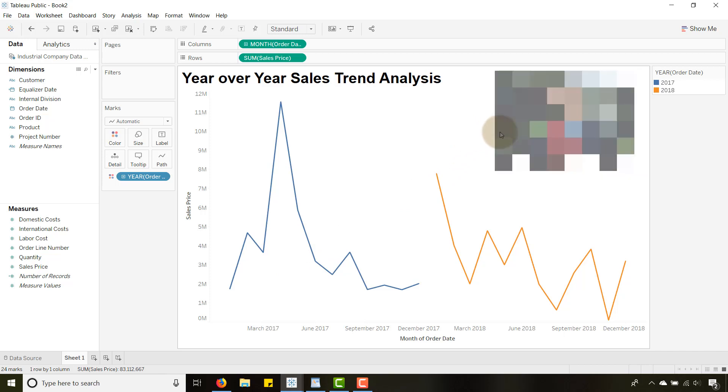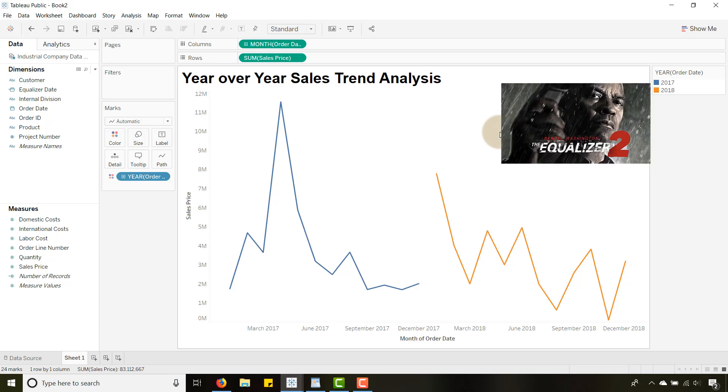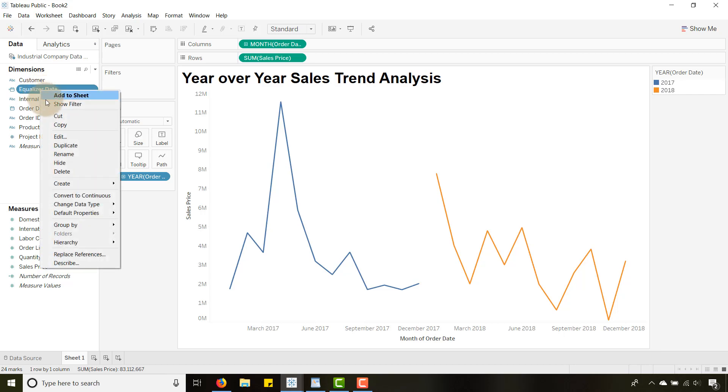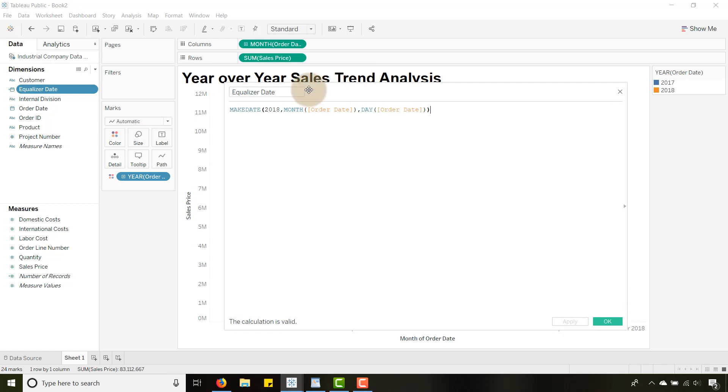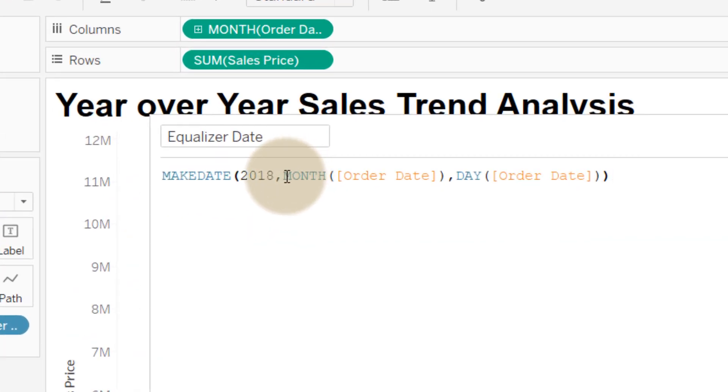Okay, you know something a little more this century. There we go, a little Denzel help. We need help from the equalizer. So let's take a look at this calculated field that I already created.